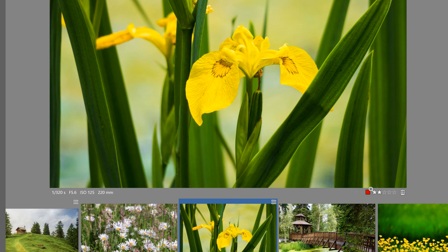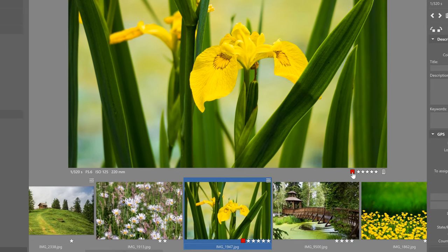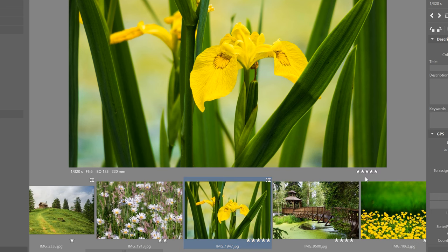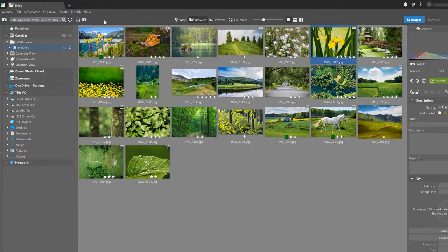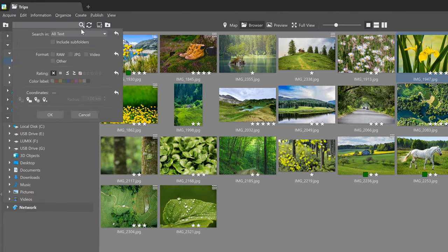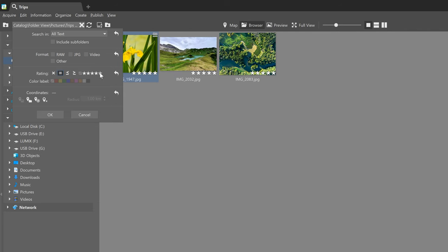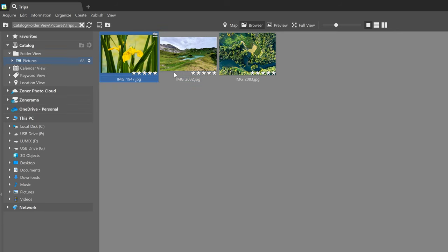We can also assign color labels using Shift and the number keys, or do things manually by clicking the number of stars or choosing the color directly on the photo. Adding ratings has the benefit of making searching easy — for example, if we use five stars for our best photos, clicking five stars in the search box will immediately bring up all five-star photos so we can get right to posting them or whatever else we want to do.